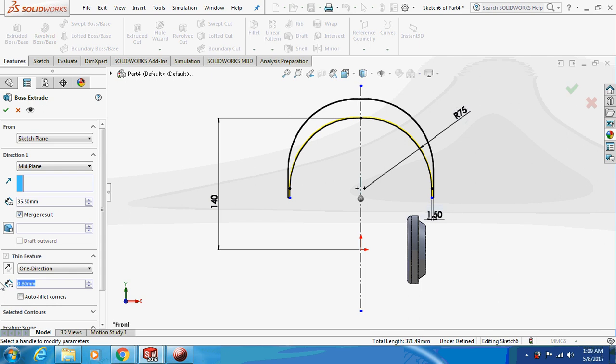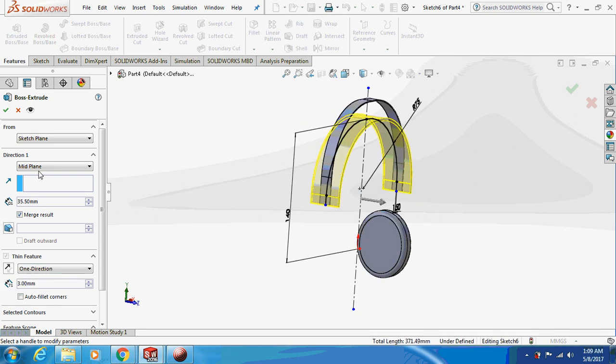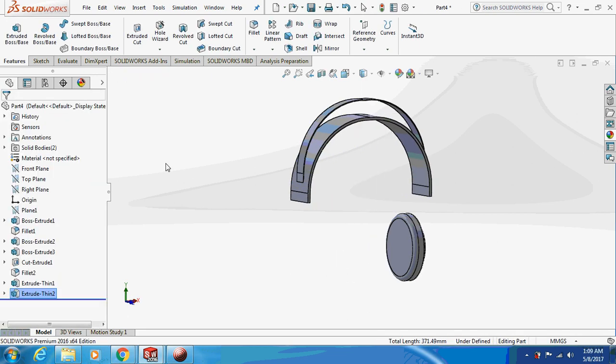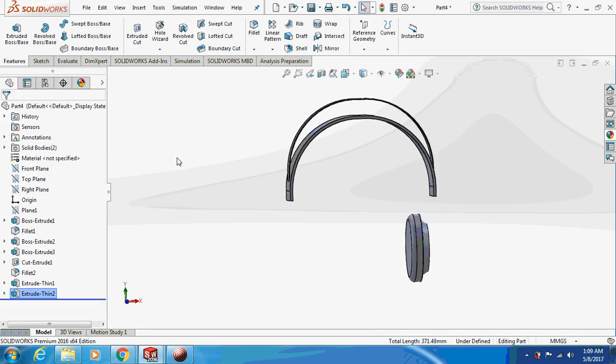Set the thin feature to 3mm. This is how it is going to look.